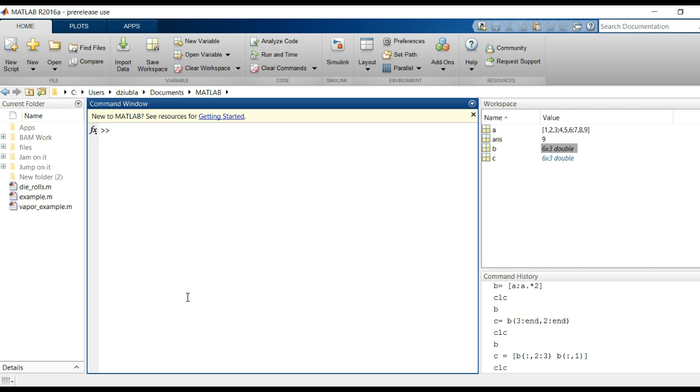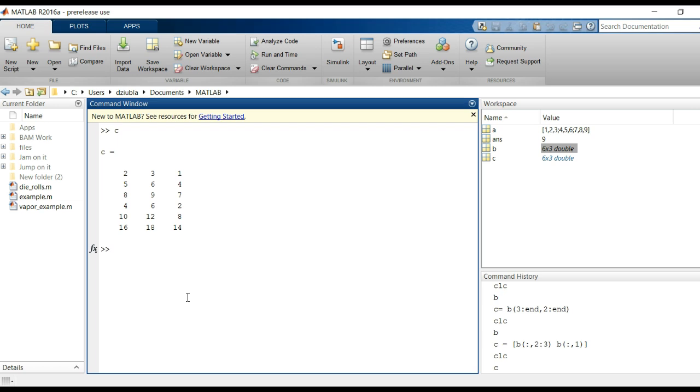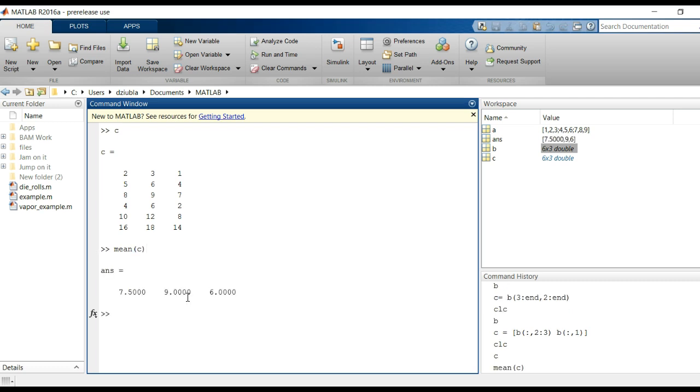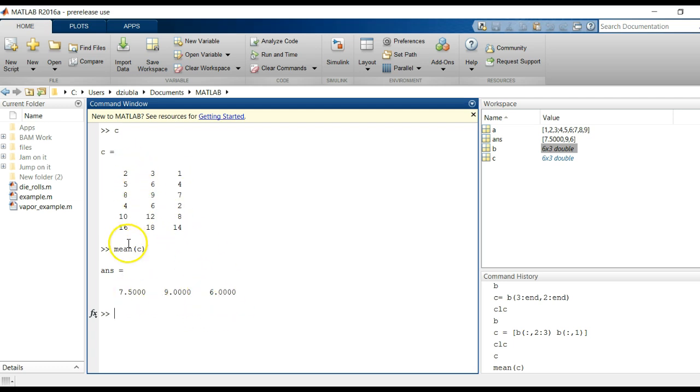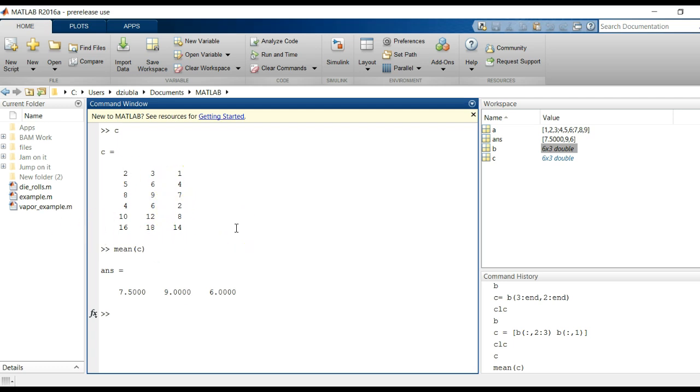But once you have these kind of arrays, one other thing I can show you and where this indexing of a single colon is powerful is in things like the function mean. If I said mean of C, you'll notice I get the mean of every single column individually. So it's 7.5, 9, and 6. Each column gets an average individually, but oftentimes you may not want that. Maybe I want the average of the entire grouping, in which case I can get that by simply saying mean,